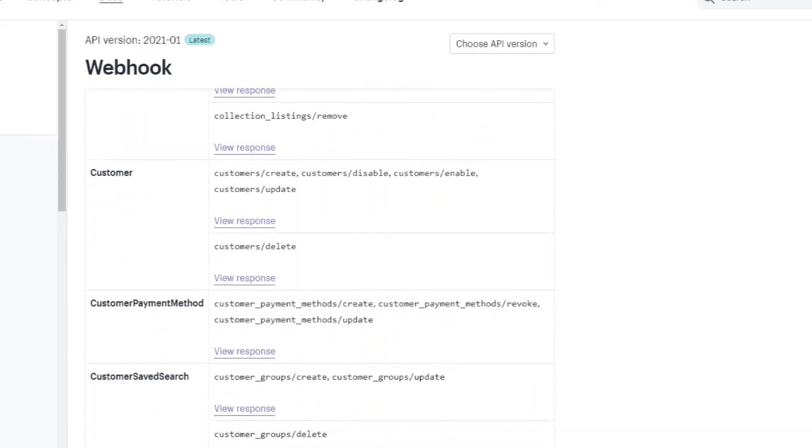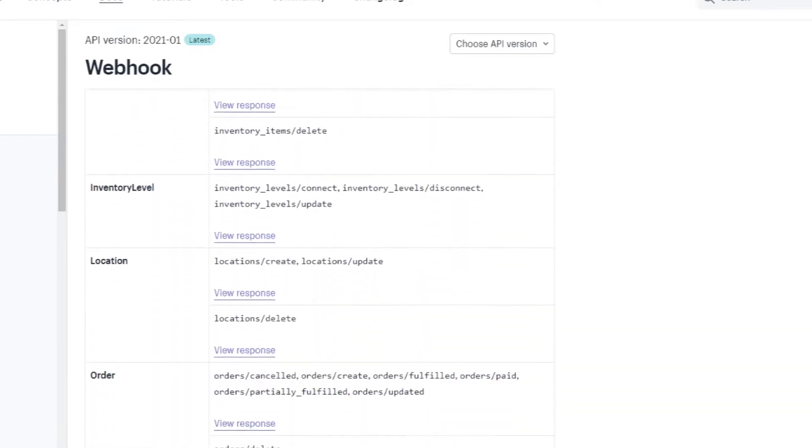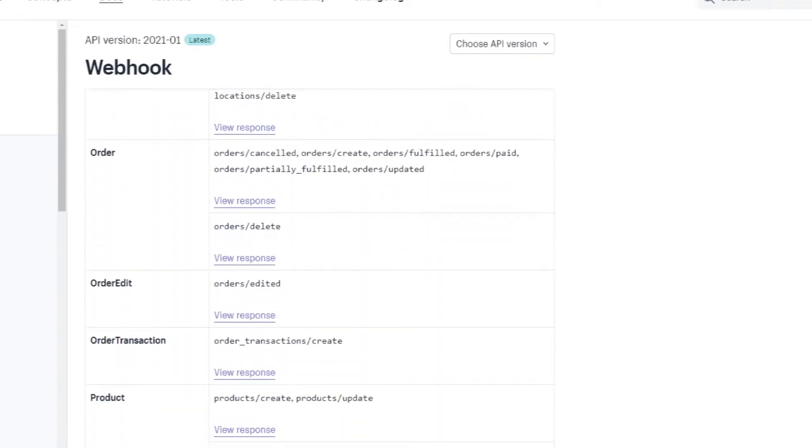Topics or events are something that you specify in your webhooks. When you create a webhook, you have to specify that. There are a lot of events you can use — like collections create, collections delete, orders create, orders delete, draft orders create, draft orders delete, and so on. I'll put all the links you need in the description below.